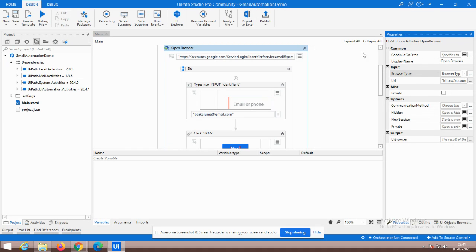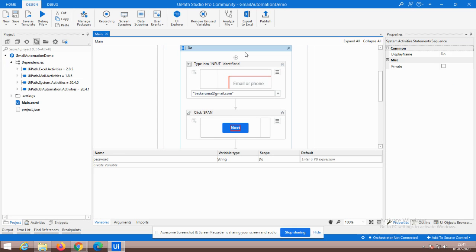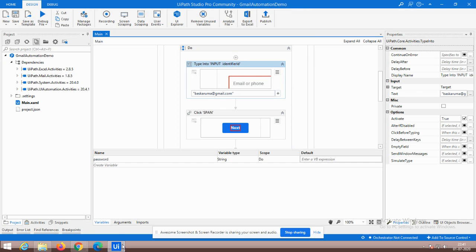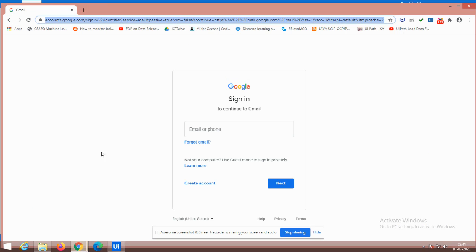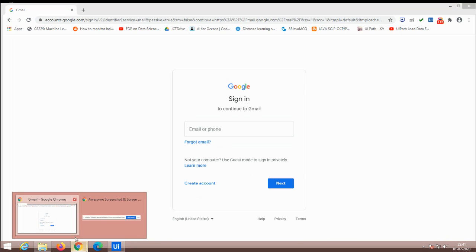So within the browser, what we have to do has to be done within the Do activity. By default, when you choose the Open Browser activity, the Do activity is automatically enabled. In this, I have to choose the place where I type my email address. This is where I'm going to type my email address, and that can be done through the Type Into activity.